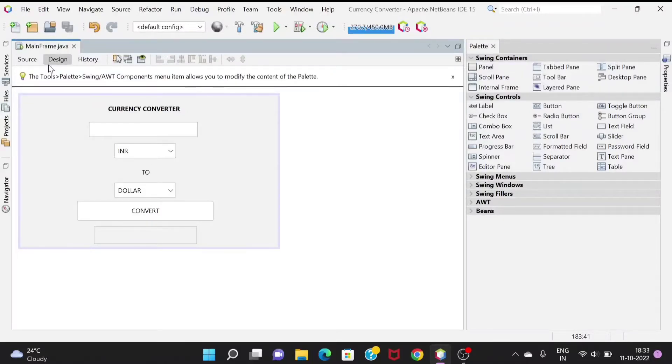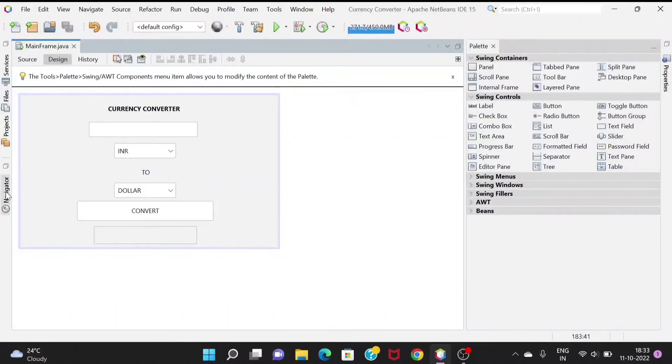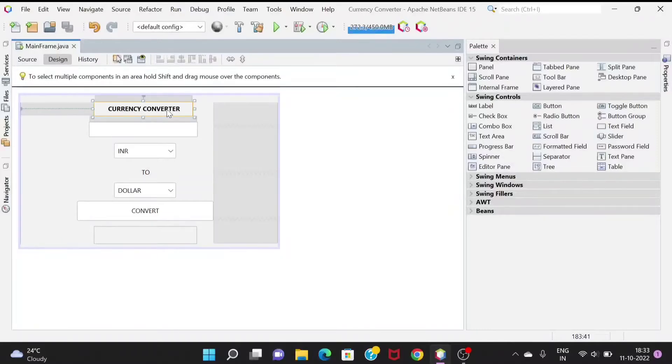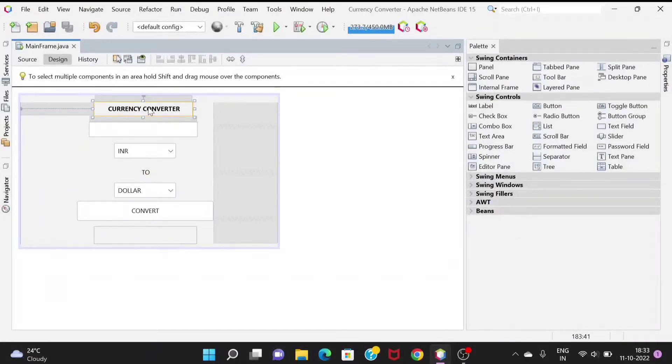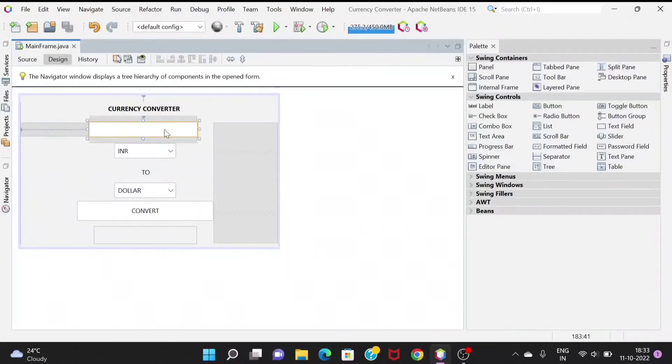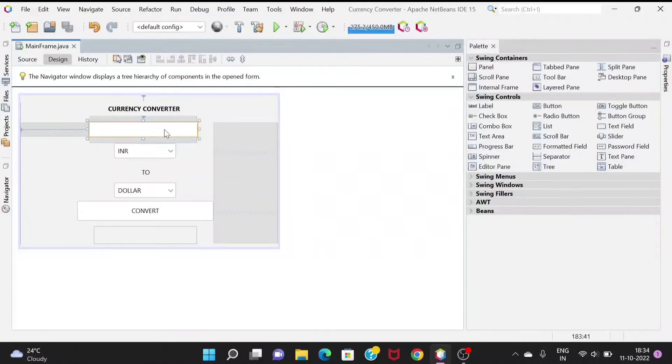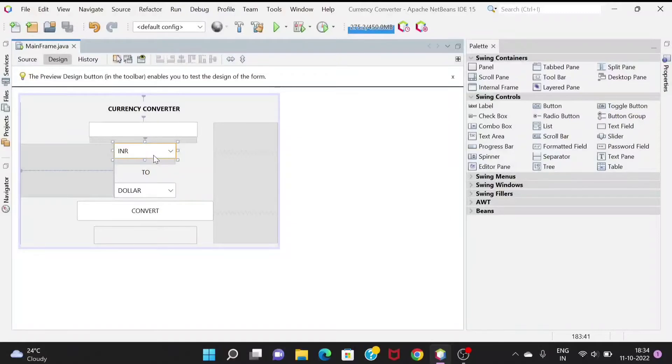Using Java Swing, first we will design the UI. I've already done it. The currency converter is a label given at the top. This is a text field I've given the name as t1.